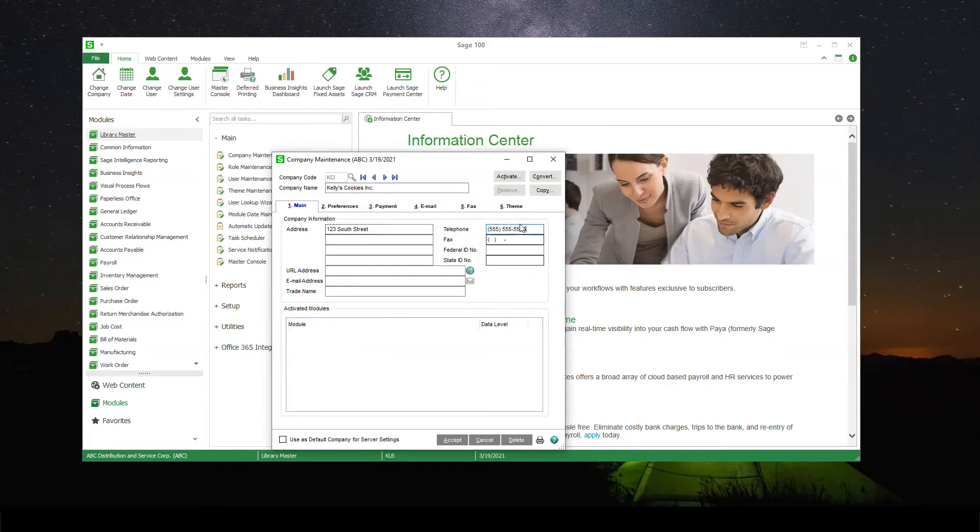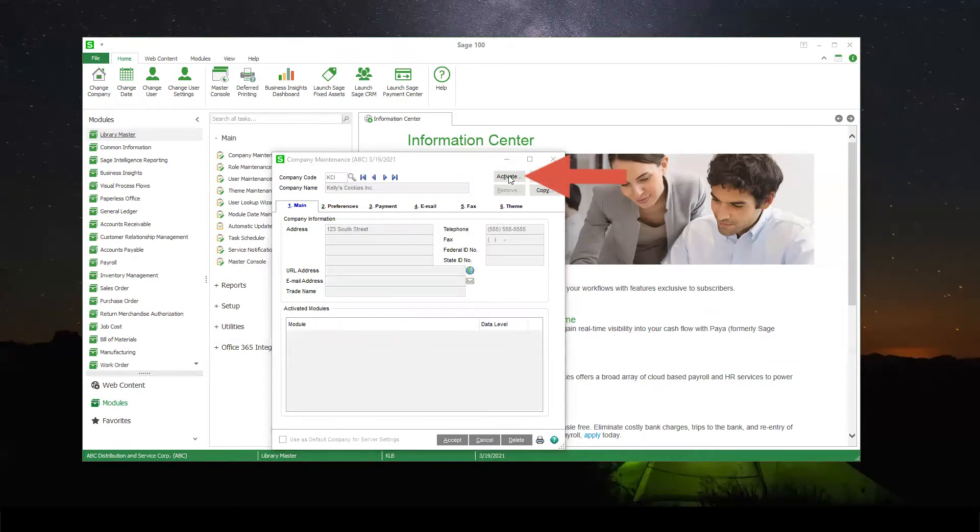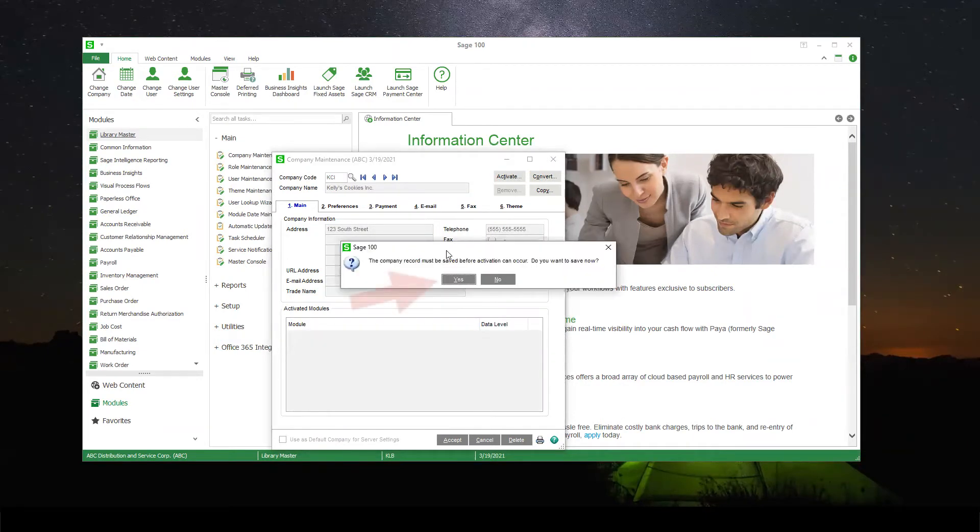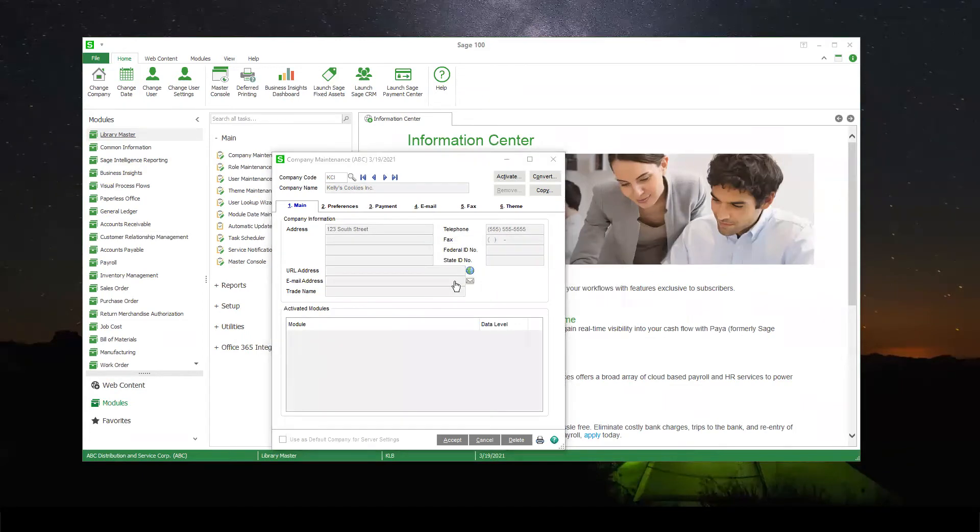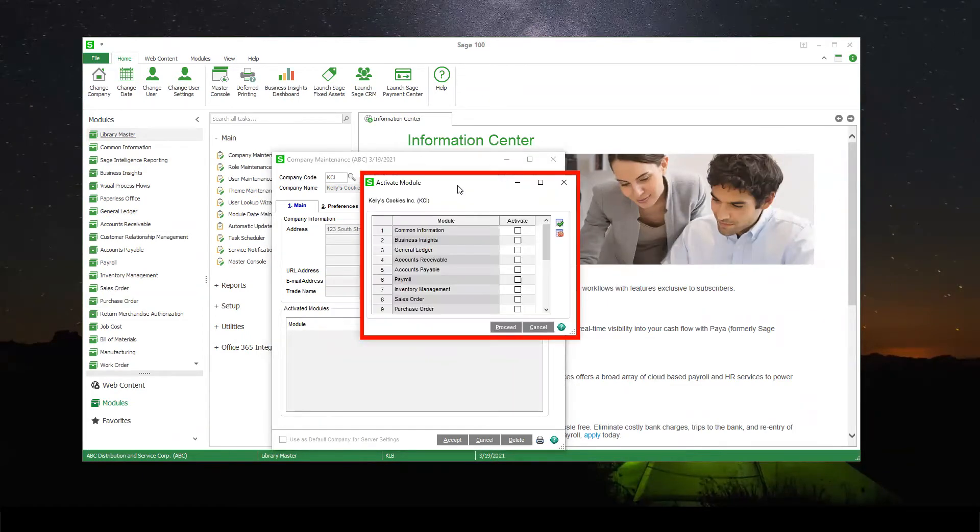Once you're good that all of this information is correct, go ahead and hit the Activate button. This pop-up will come up, you're going to want to say yes, you do want to save this company.